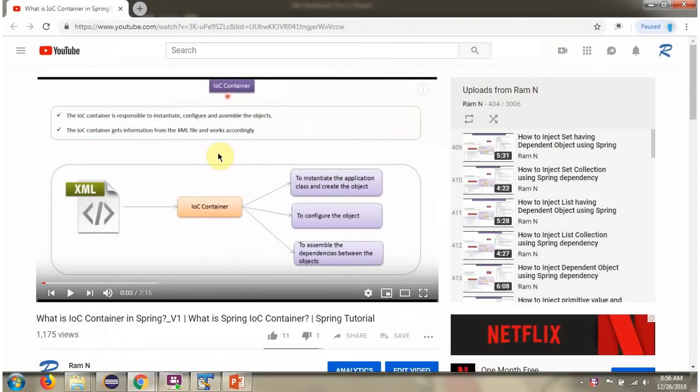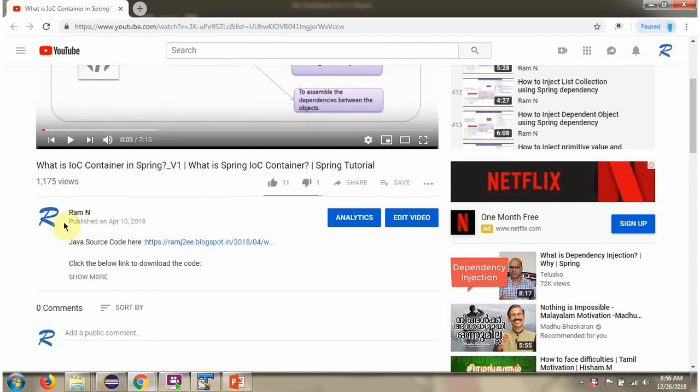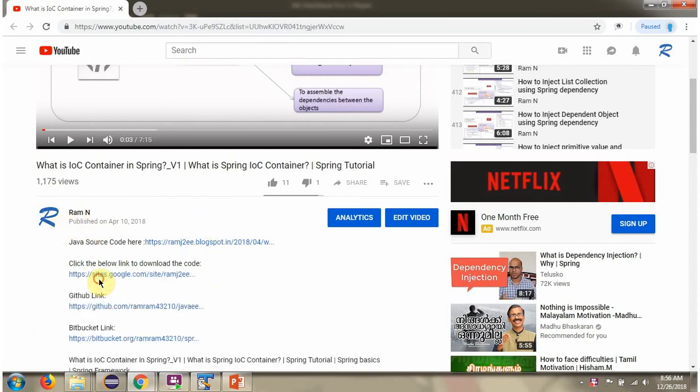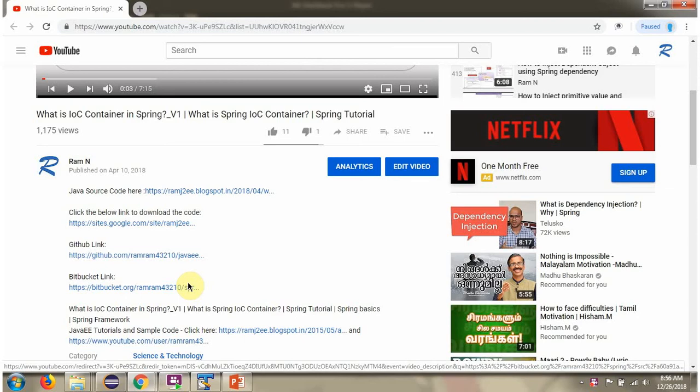You can get the Java source code link for each video in the description section. Here you can see the description section. Click on show more, and here you can see the Java source code links. Click on these links to get the Java source code.